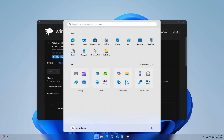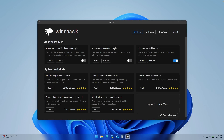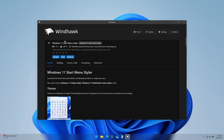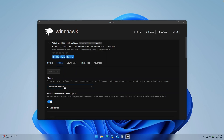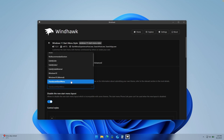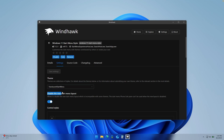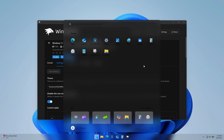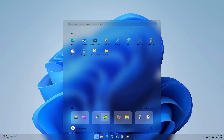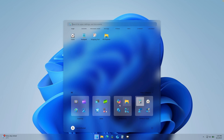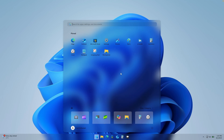Now let's tackle the start menu. On Windhawk, search for Windows 11 Start Menu Styler and install it. Then go to settings, select Translucent Start Menu, and also enable the option called Disable the New Start Menu Layout. Your start menu will now have a really nice acrylic effect that blurs the background behind it.